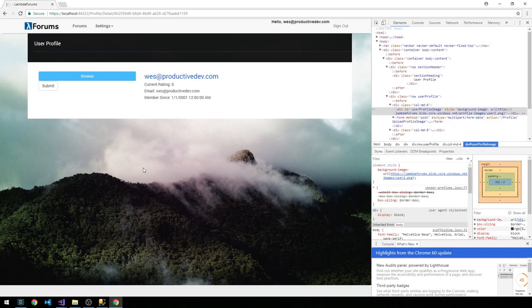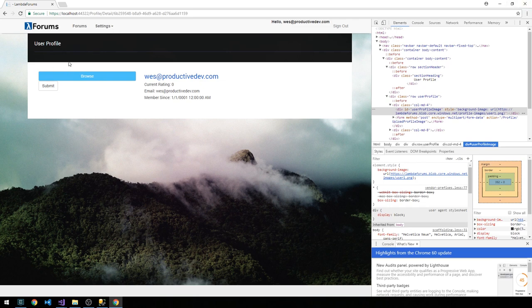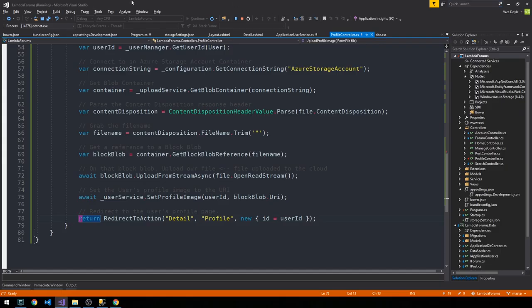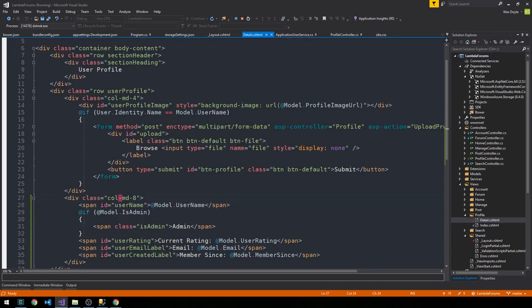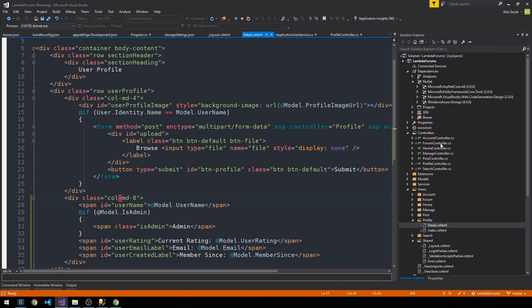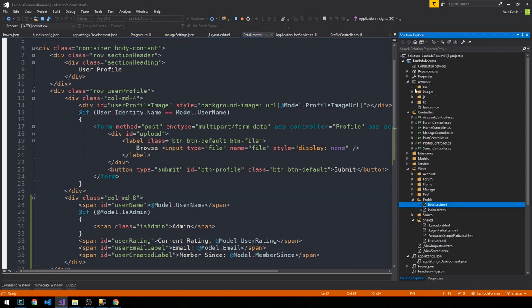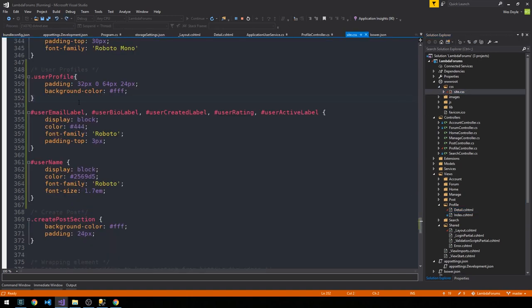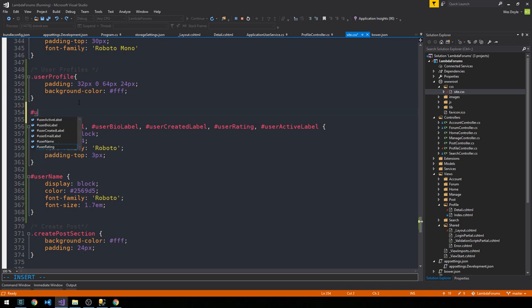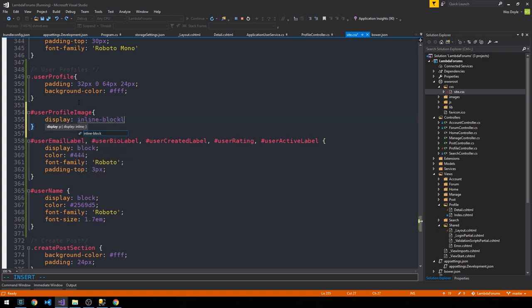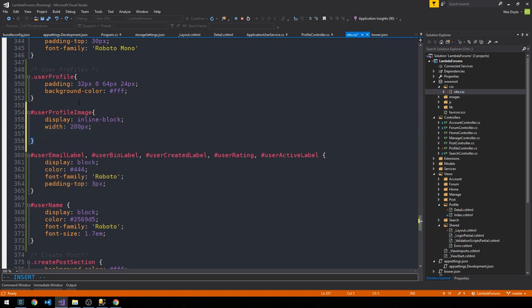So I think we just need to style our profile page so that the image URL appears in a div properly with some width and height. So let's go ahead and fix that. We can keep the server running here and we'll go to views profile detail. And here we have an ID of user profile image that is storing our user's profile image. So what I'm going to do is head over to our site.css. And just under user profile here, I'm going to create a CSS ID selector here for profile image, display inline block with 200 pixels, height 200 pixels.